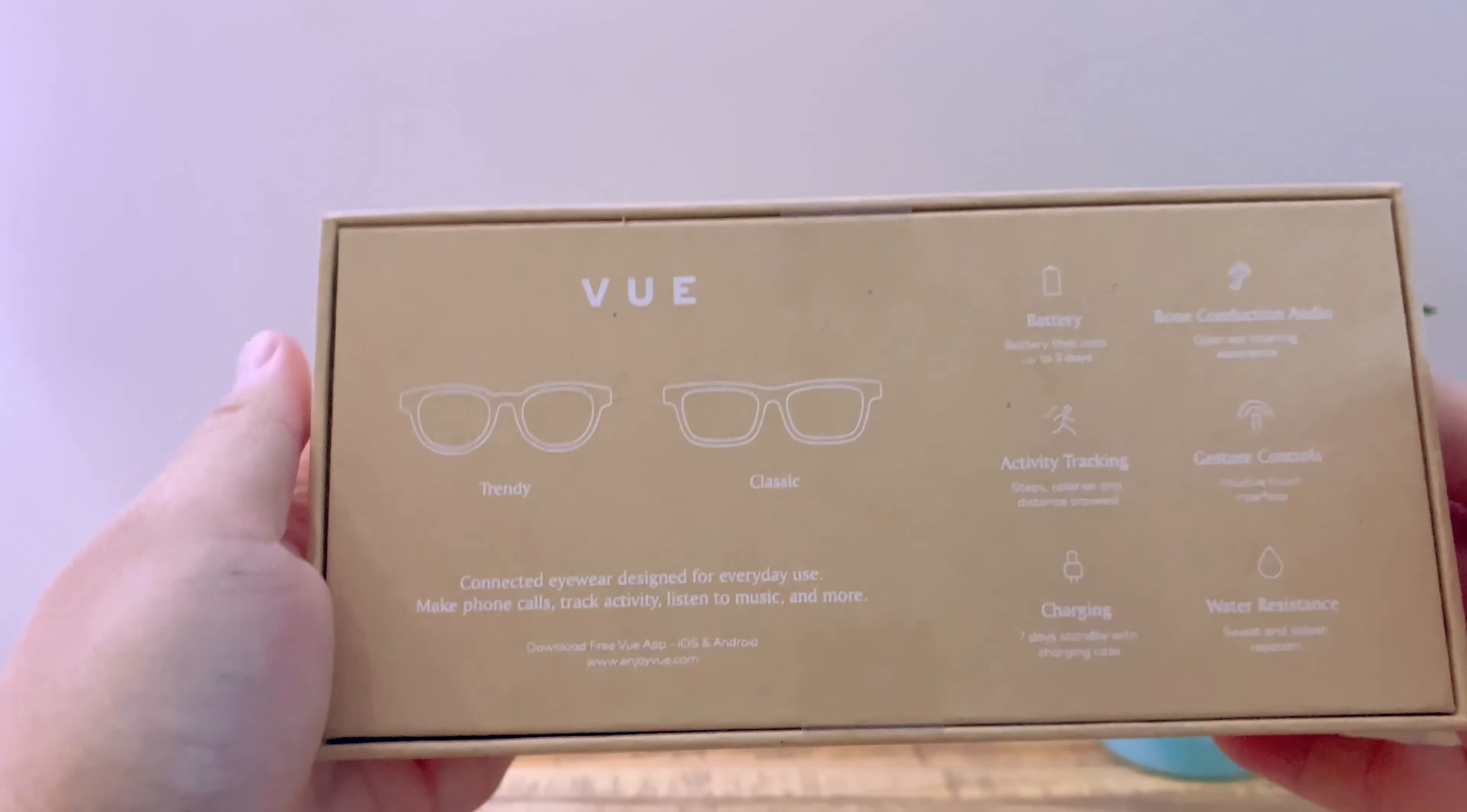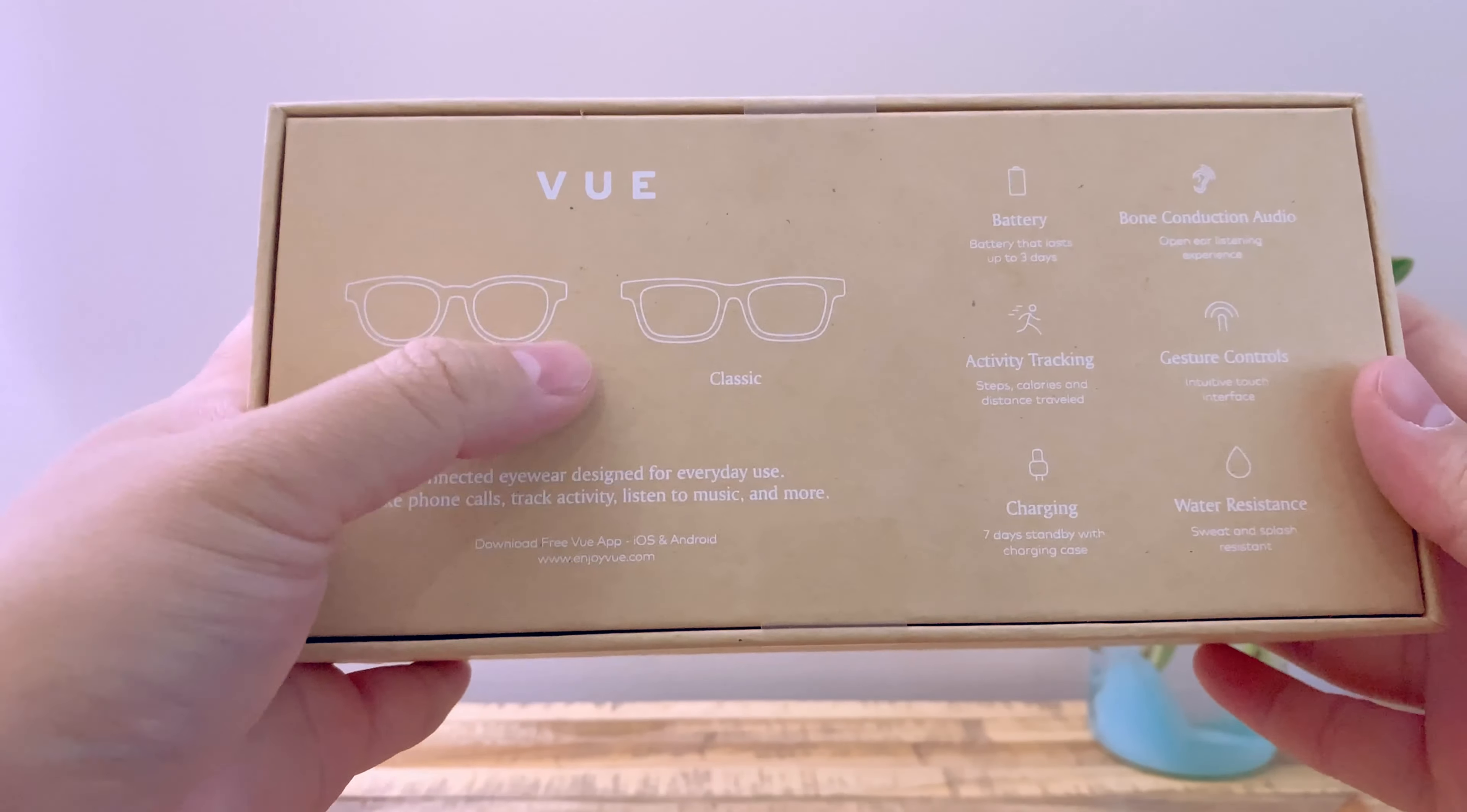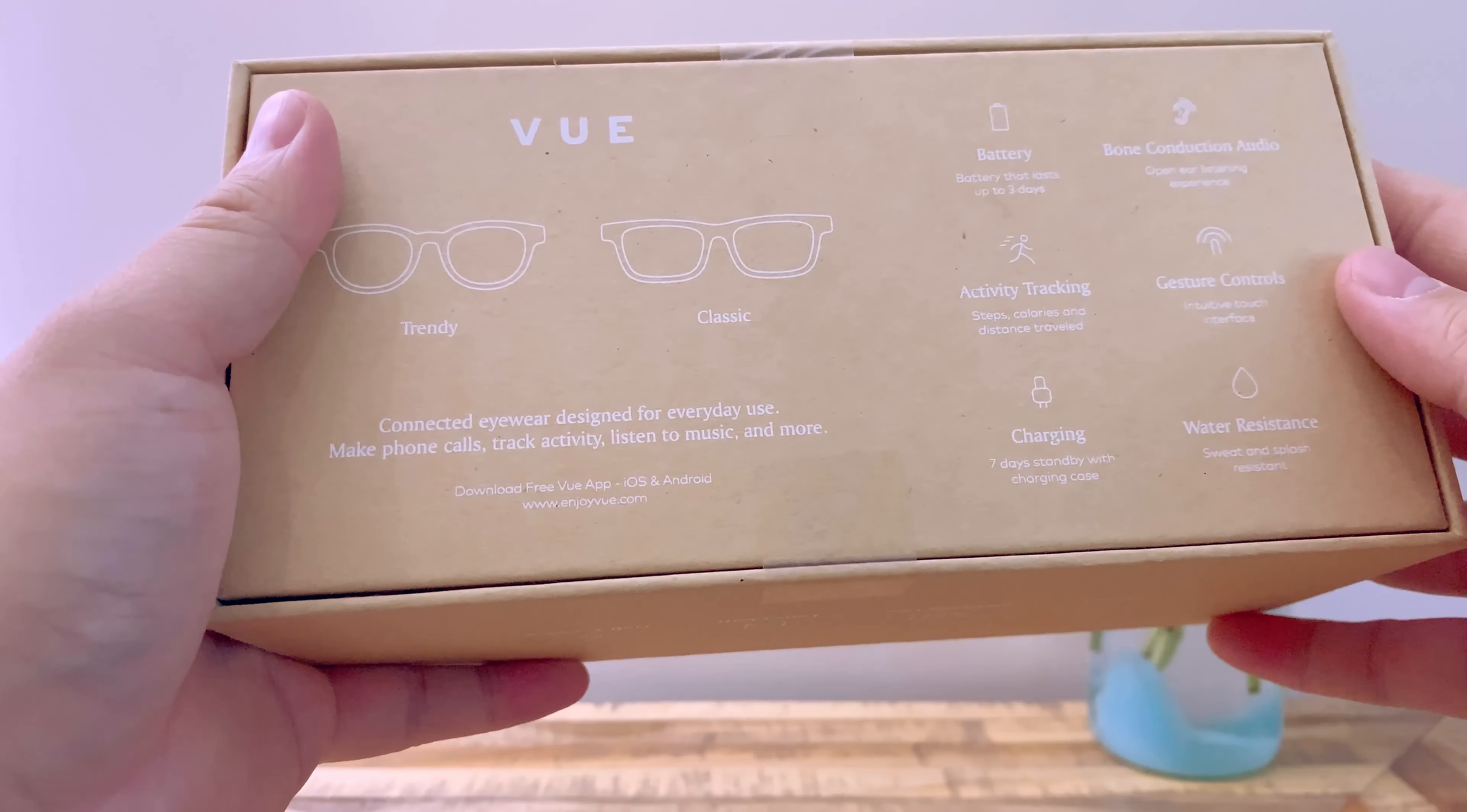So on the back here in the box you see there's two different styles you can get. You get the trendy style or the classic. The classic is what I got because I think that probably suits my face a little bit better.